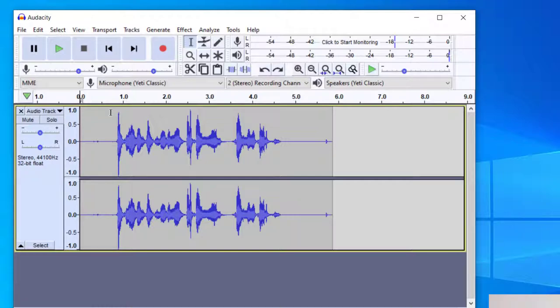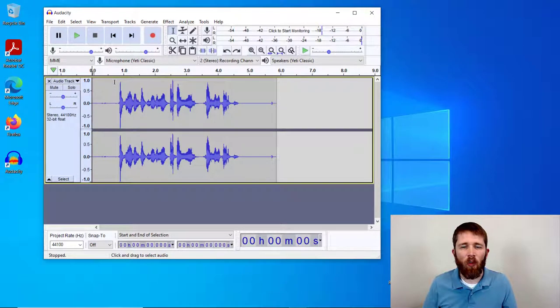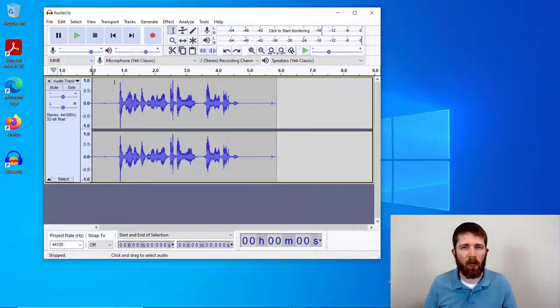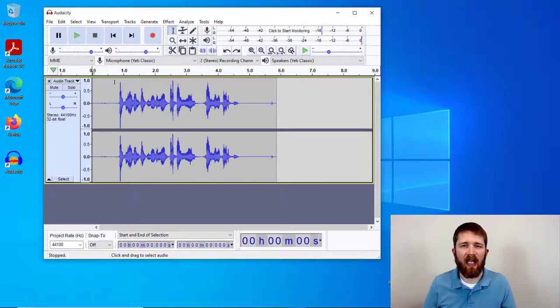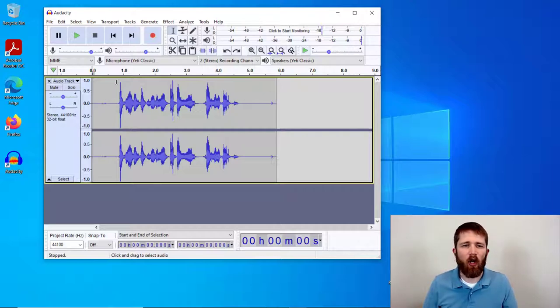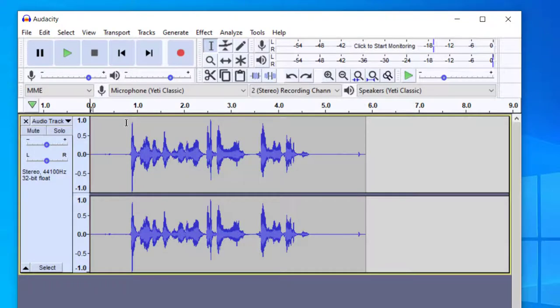But let's say you do have a recording that has background noise. Now this is going to work mainly for background noise that occurred during the entire recording or for a large part of the recording. This will not work for one time noises like maybe a dog barking, or maybe like a chair moving or something like that.